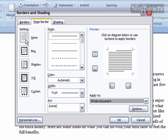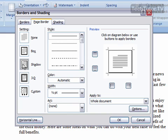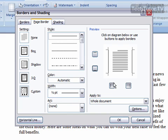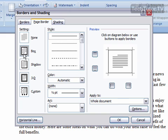You have a couple of settings over to the left. You can choose None if you want no page border, a Box which puts a box around the whole page, a Shadow, 3D, or a Custom one. With any of these, you can change where you have borders — only on the sides, only on the top or bottom, all sorts of combinations, whatever you want.